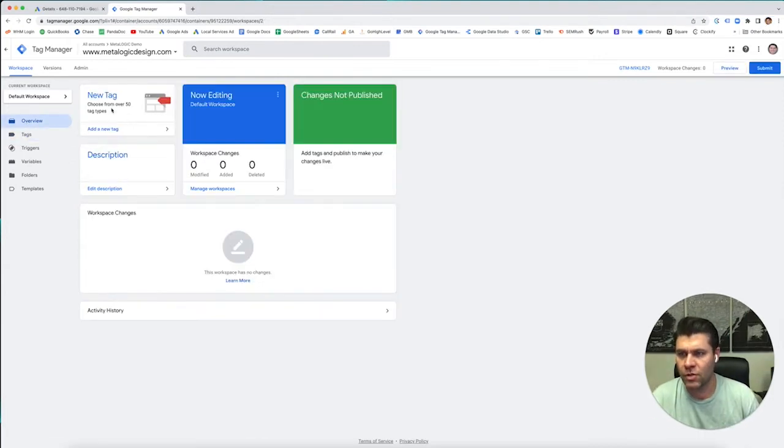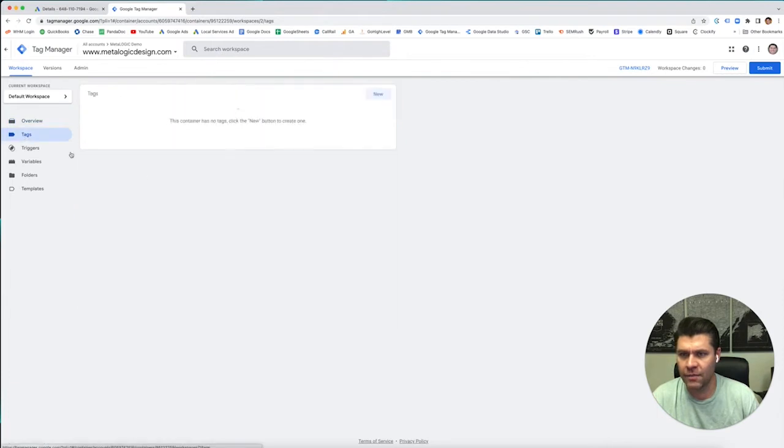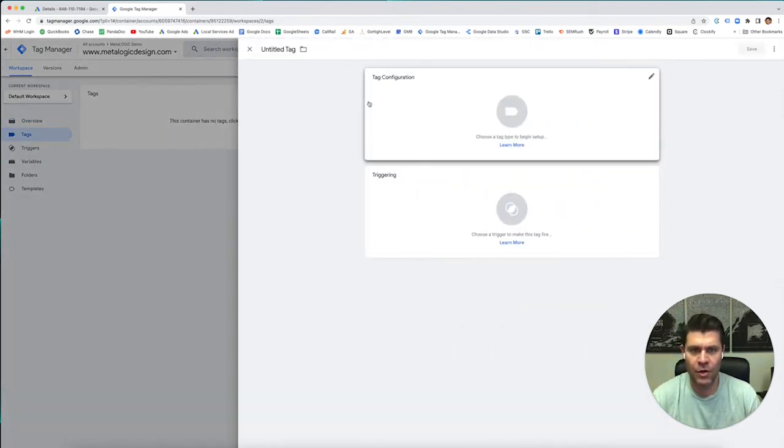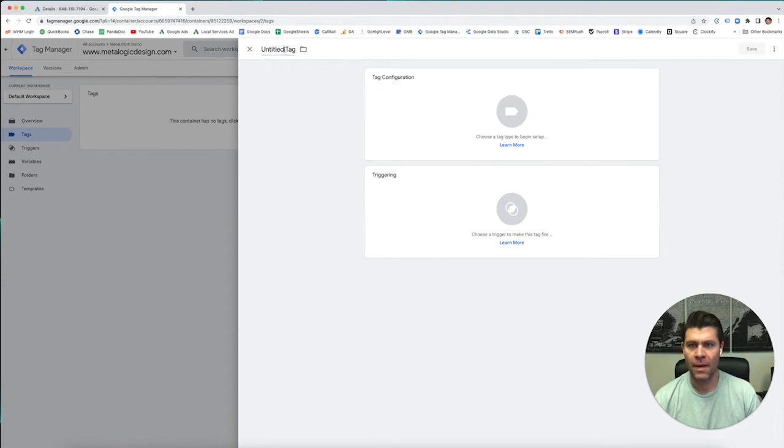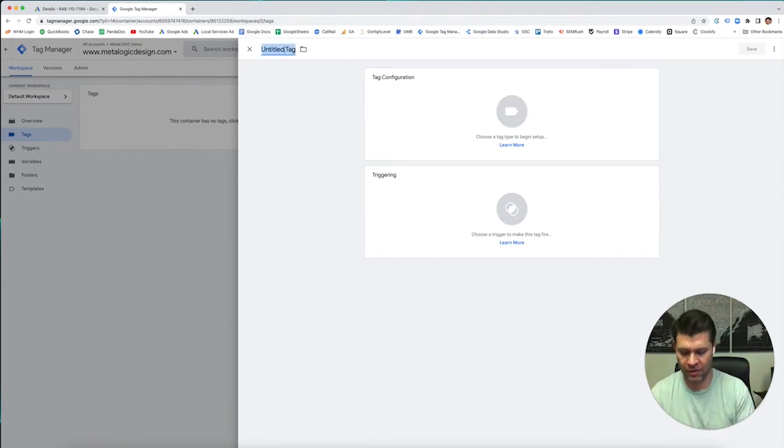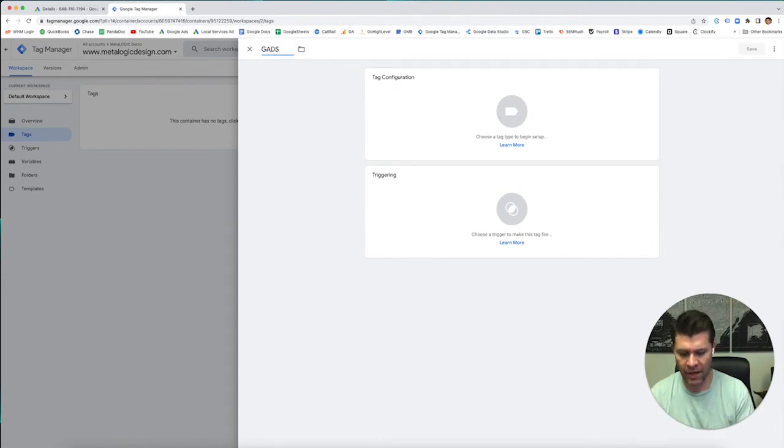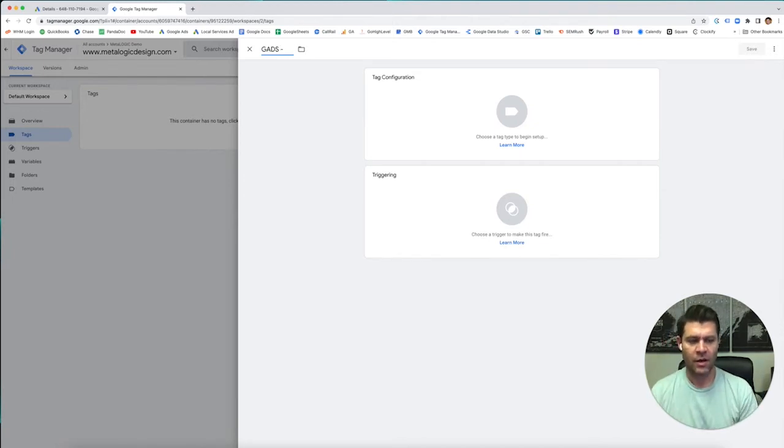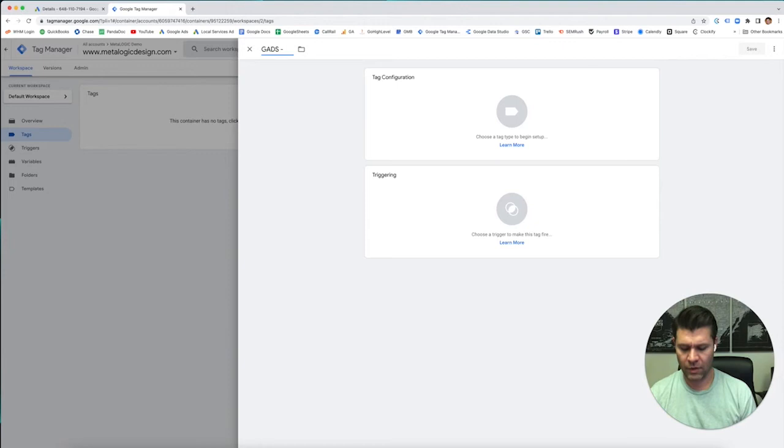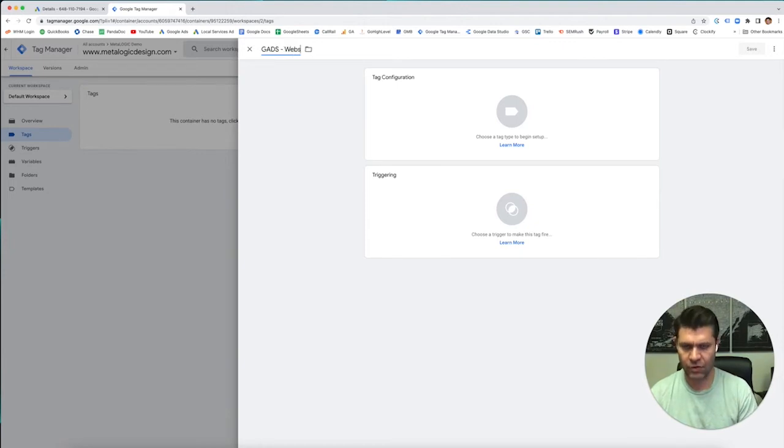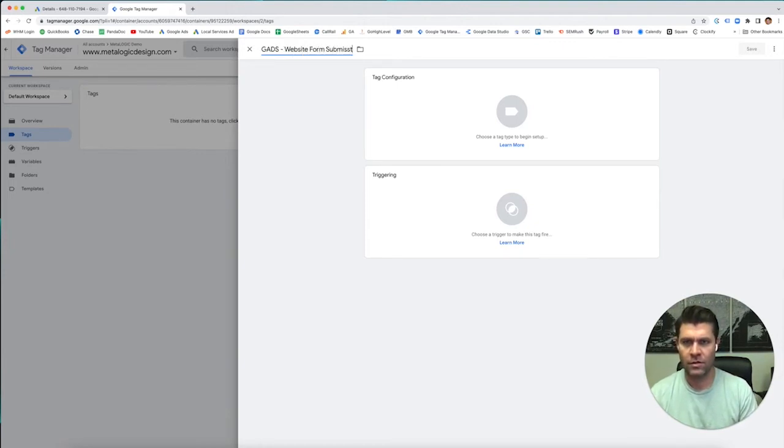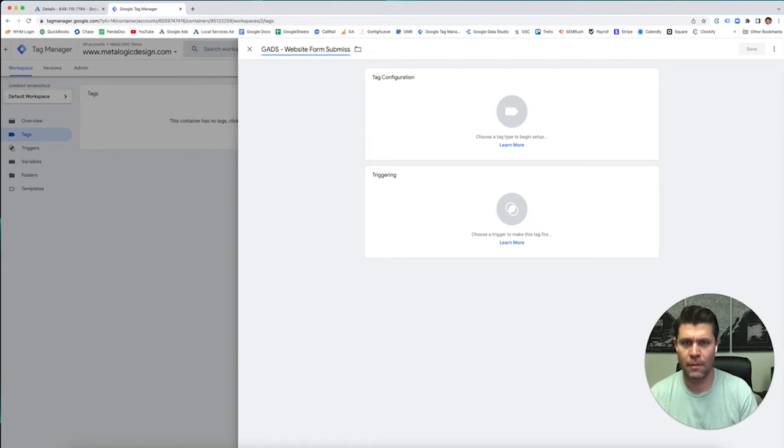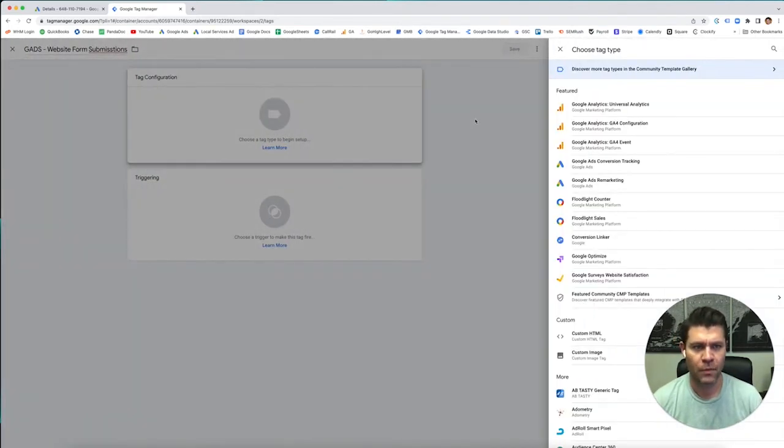Okay, so the first thing we're going to need to do is add a tag. So you're going to go to Tags, New. Make sure that it's very important that you label this. So we always call it GADs, like for Google Ads. And the conversion that we want to track here is the form submissions, right? So we're going to do website form submissions.